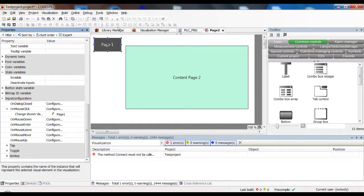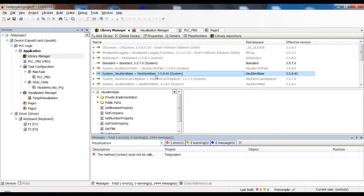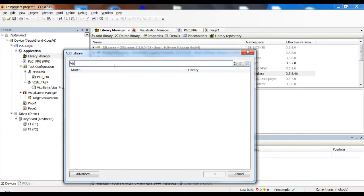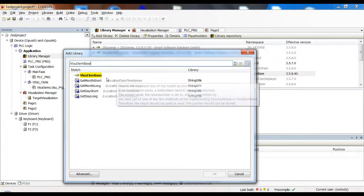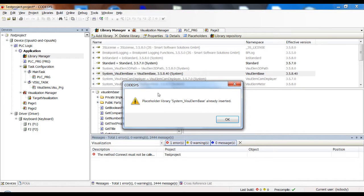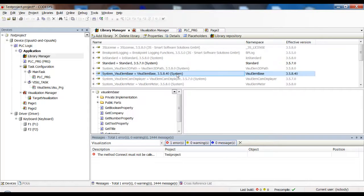To use this variable you have to integrate the VisuElmBase library in your project. Double-click on the library manager. You probably don't have this library installed by default, so click on 'add library' and search for VisuElmBase. It might take a couple of seconds to appear since I've already integrated it. Double-click it — in my case it says it's already inserted — and then you have it in your list and can use this variable.